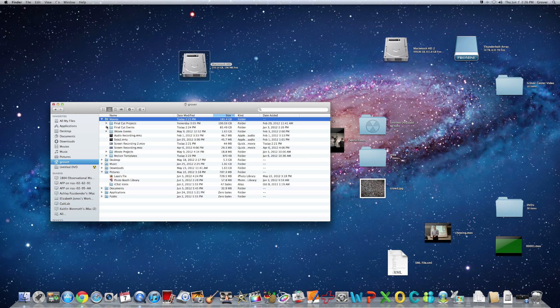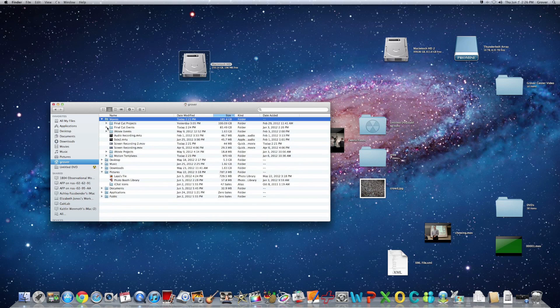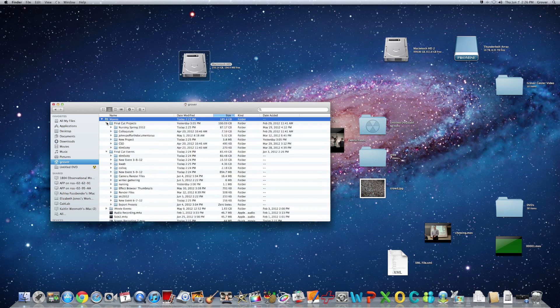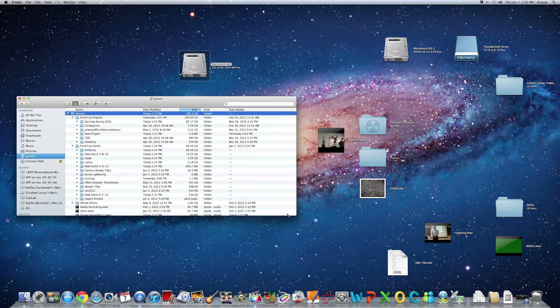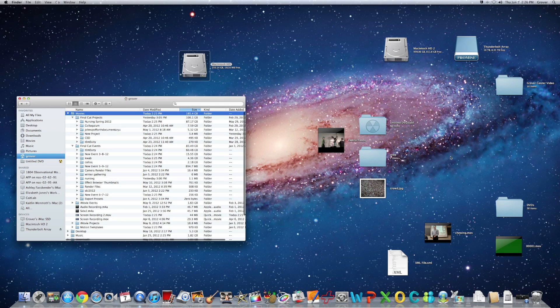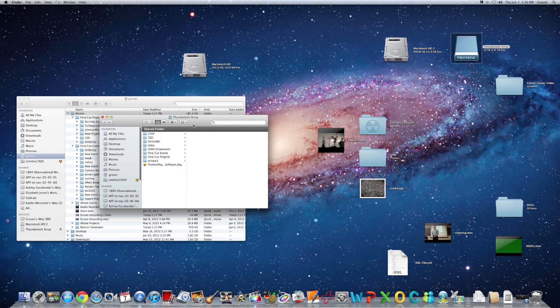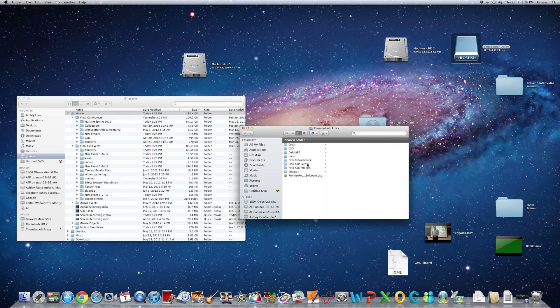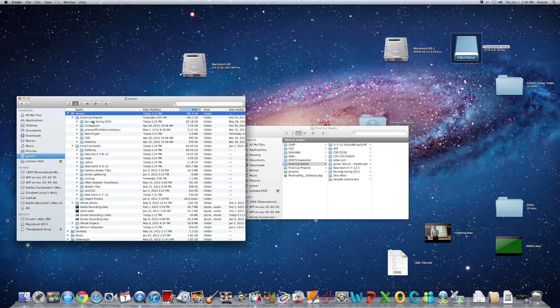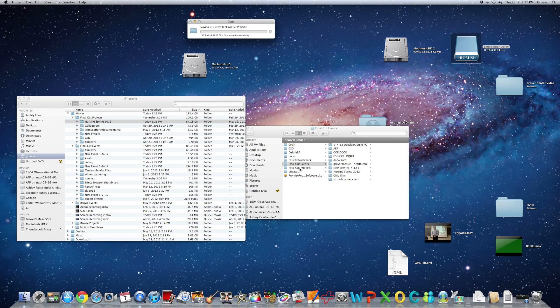So the majority of it is, as suspected, in Final Cut events and projects. So what we can do here, let's go to our Thunderbolt array, and it also has events and folders, projects. So, for example, we're going to take the nursing project and move it to the Thunderbolt drive.